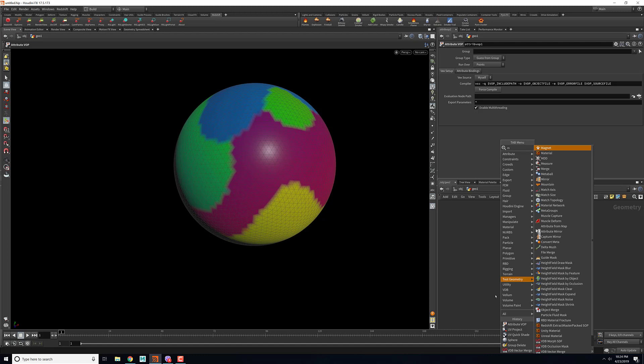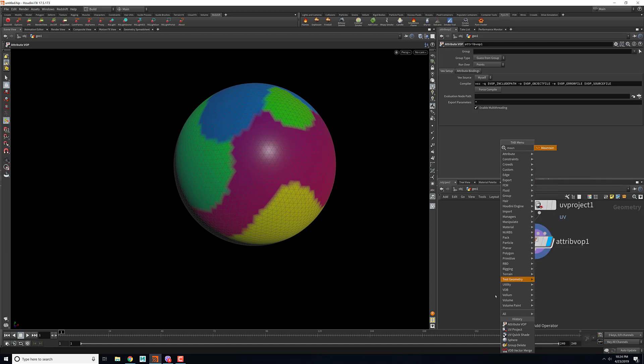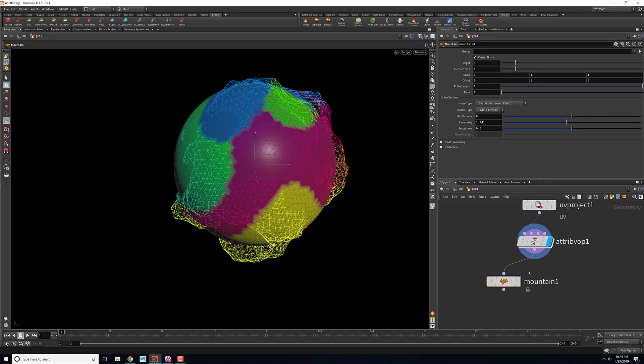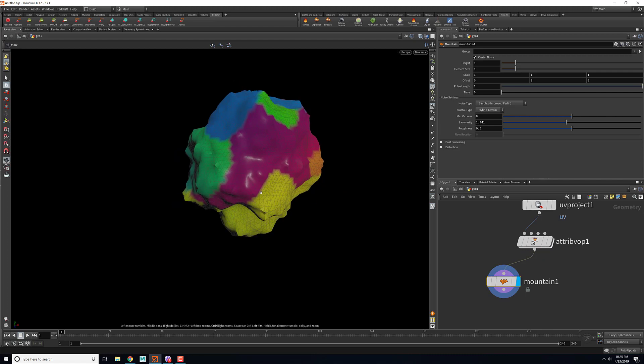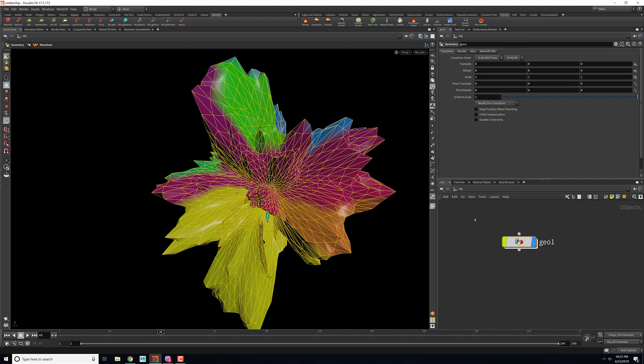What I did in the mountain node was I just quickly animated the mountain node height. To have done that, what we can do is we can select our geometry node and go to our pyro tab and then click on colored smoke.